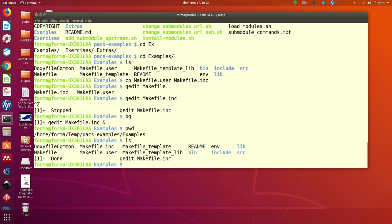Makefile.inc contains a lot of other stuff that you can change. All the makefiles in the example will include makefile.inc. So any changes in makefile.inc is reflected everywhere. For instance,